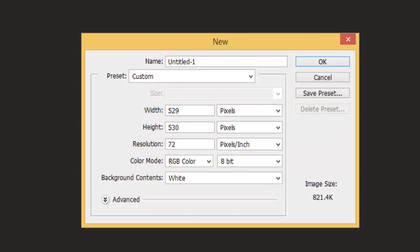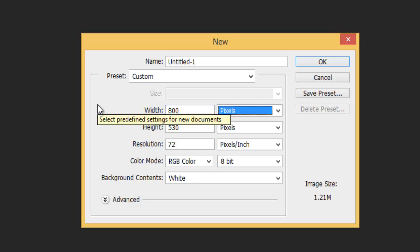This opens the New Document dialog box. Set the width of the new document to 800 pixels and the height to 600 pixels. Since we're creating this watermark pattern mainly for images that will be displayed on a computer screen rather than in print, we don't need to worry about the resolution value.